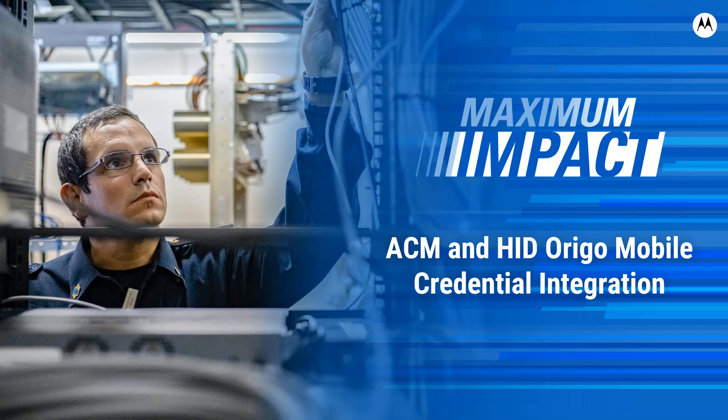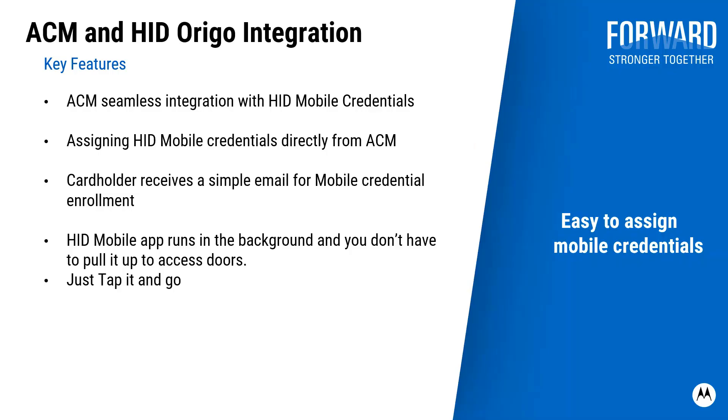In this video, we're covering ACM and HID-Origo mobile credential integration. Let's take a look at some of the key features.